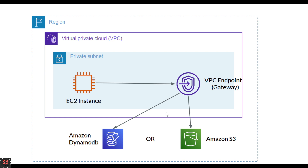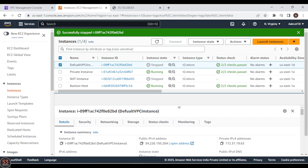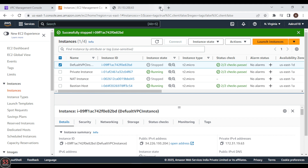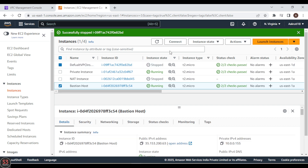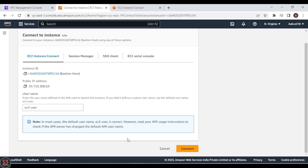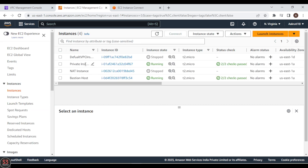So those are the two endpoint types — one is free and one is paid. Now let's go ahead and see how to create a VPC gateway endpoint in practice. We'll stop the default VPC instance since we no longer need it and use the bastion host on which we've set up our HTTP server. Let's connect to our bastion host by clicking Connect.